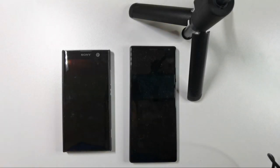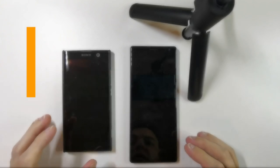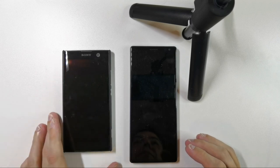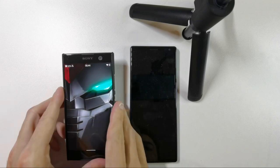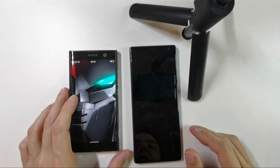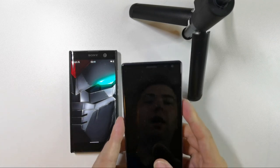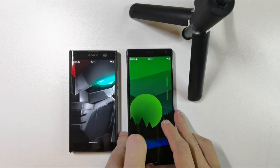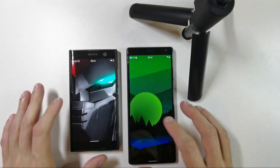Welcome to a new Sailfish OS podcast. In this video I want to show you one of the most impactful and most visible changes in Sailfish OS 4.0, which is the events view. On my left I have my Xperia XA2 device running Sailfish OS 3.4, and on my right I have the Xperia 10 Plus running Sailfish OS 4.0. Let's take a look at the events screen.